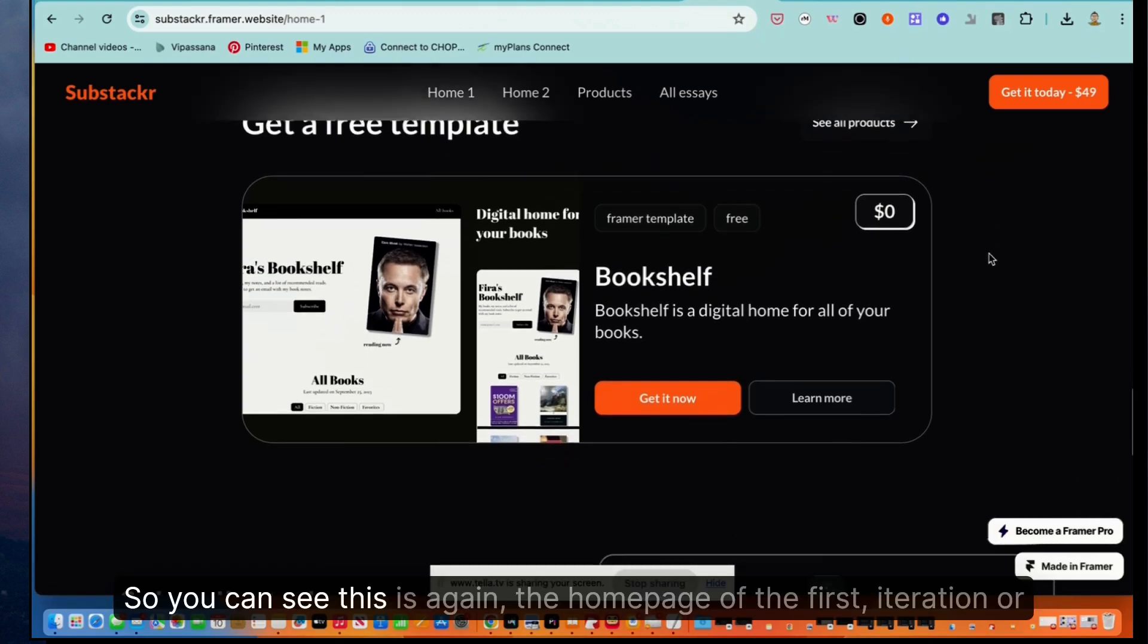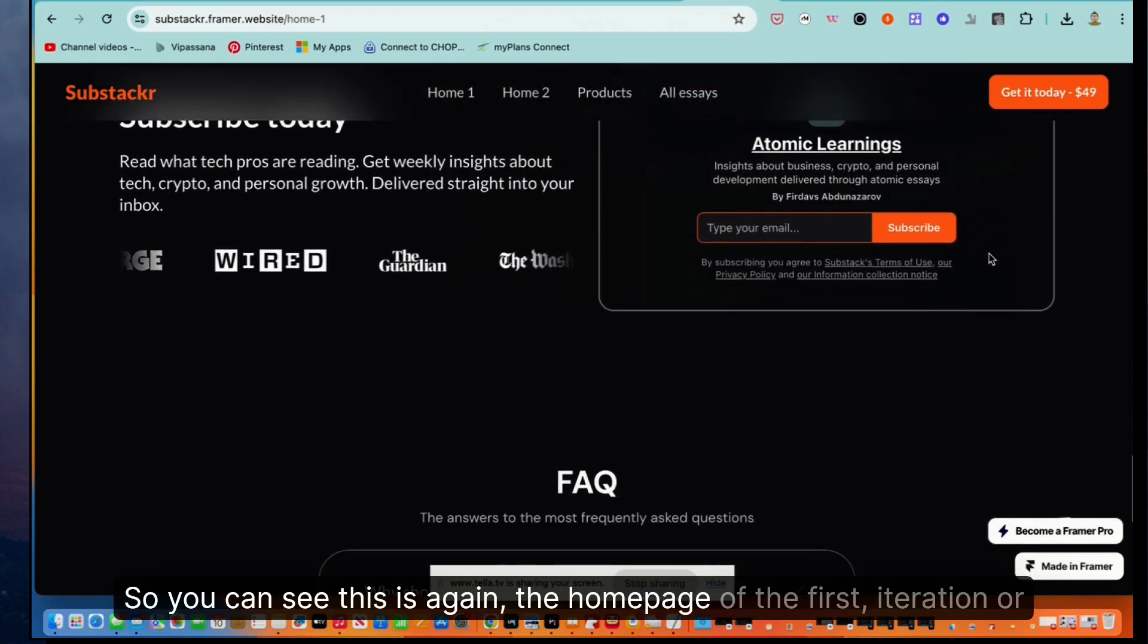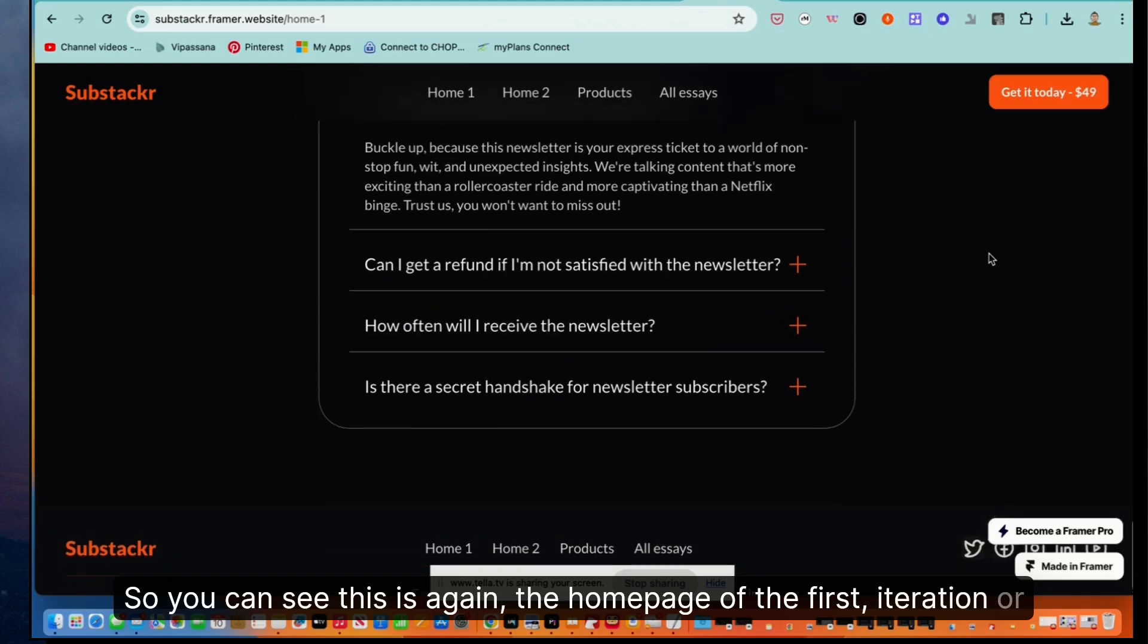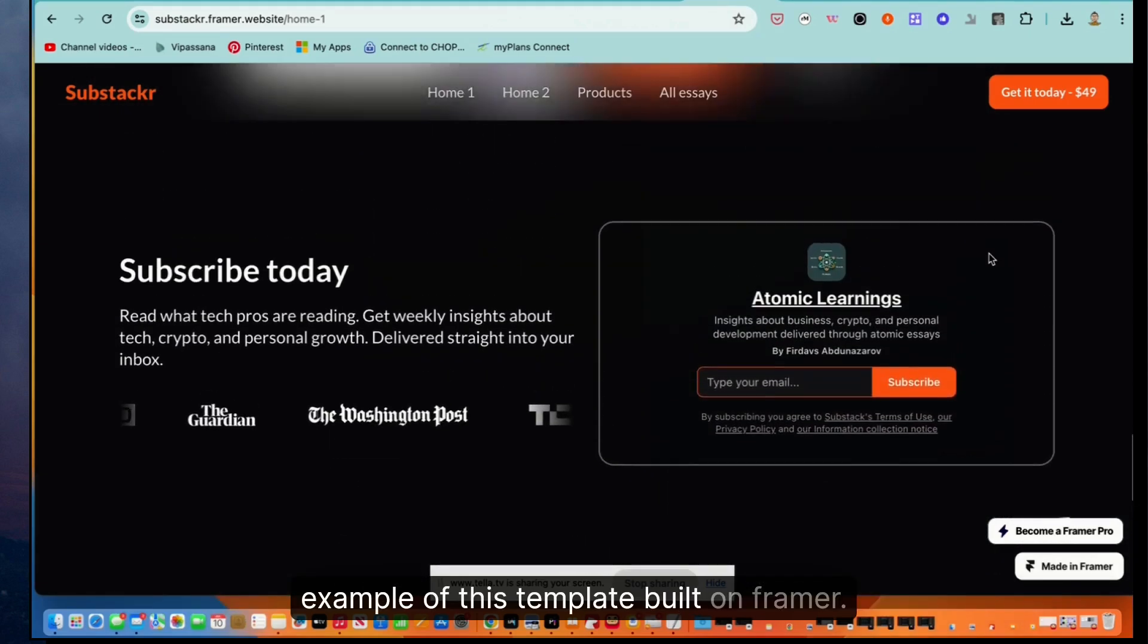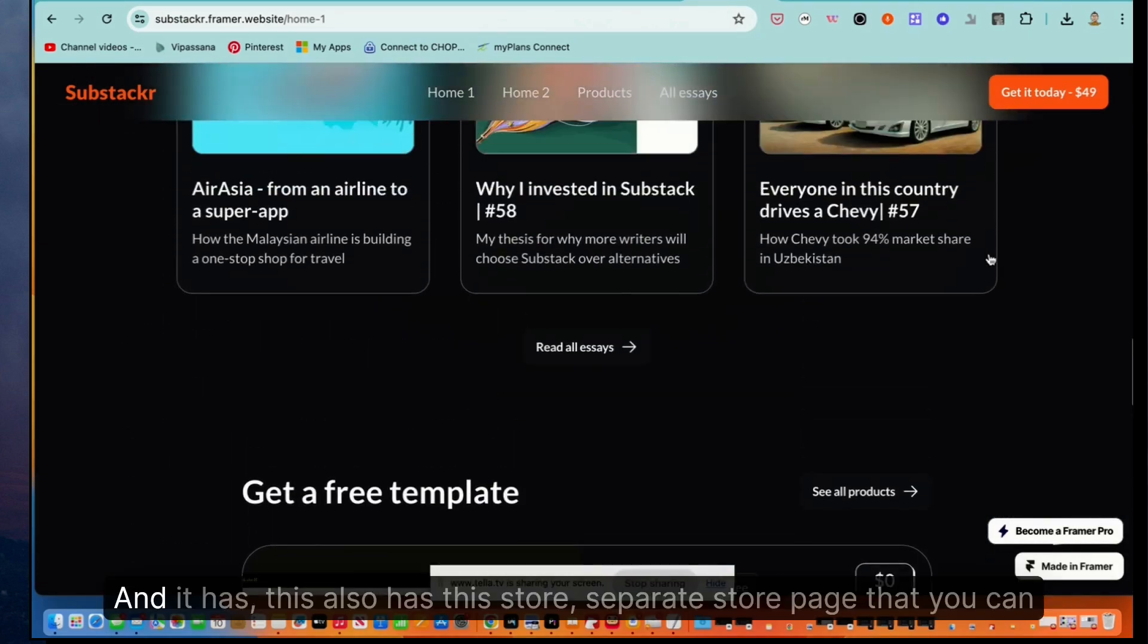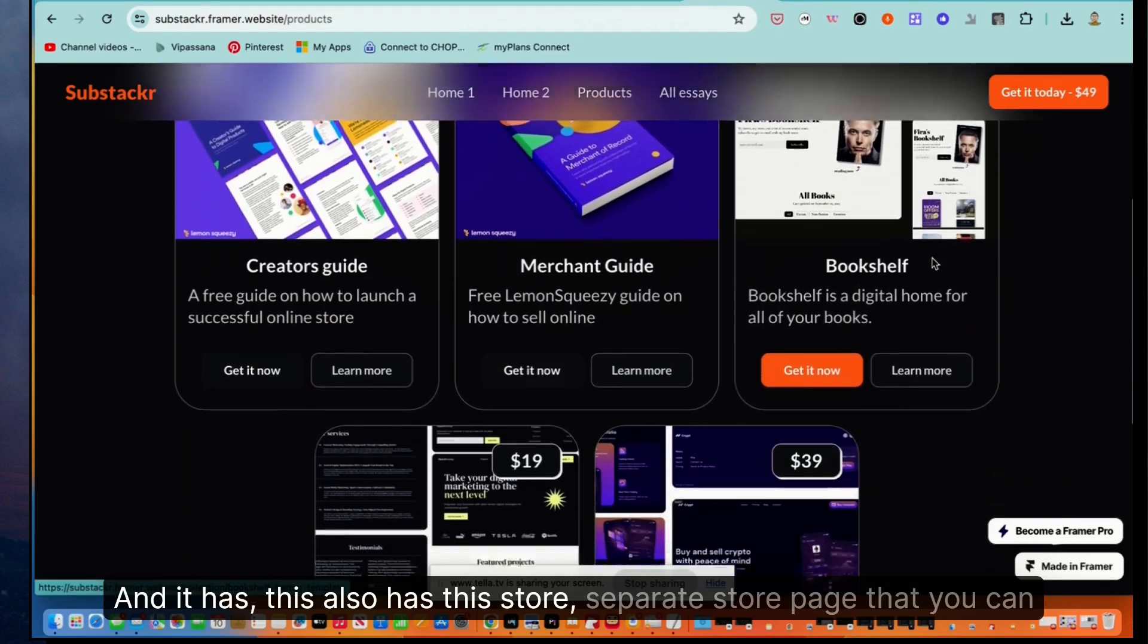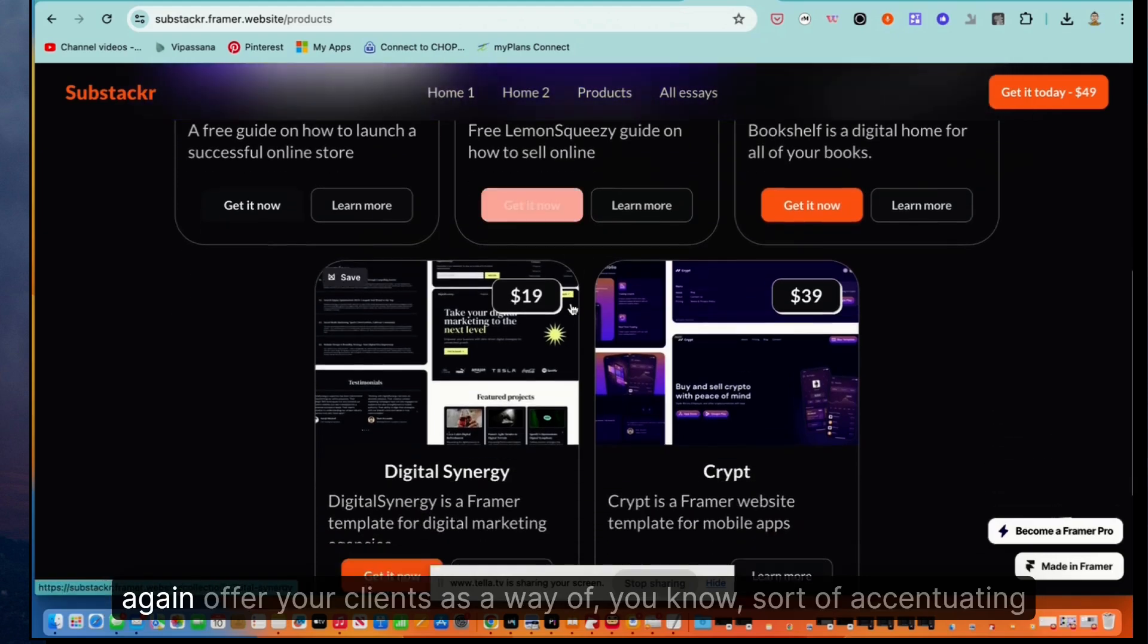So it makes it really easy. And it also gives you the opportunity to offer your clients a store. So you can see this is the homepage of the first iteration or example of this template built on Framer. And it has this also has this store, separate store page that you can offer your clients.